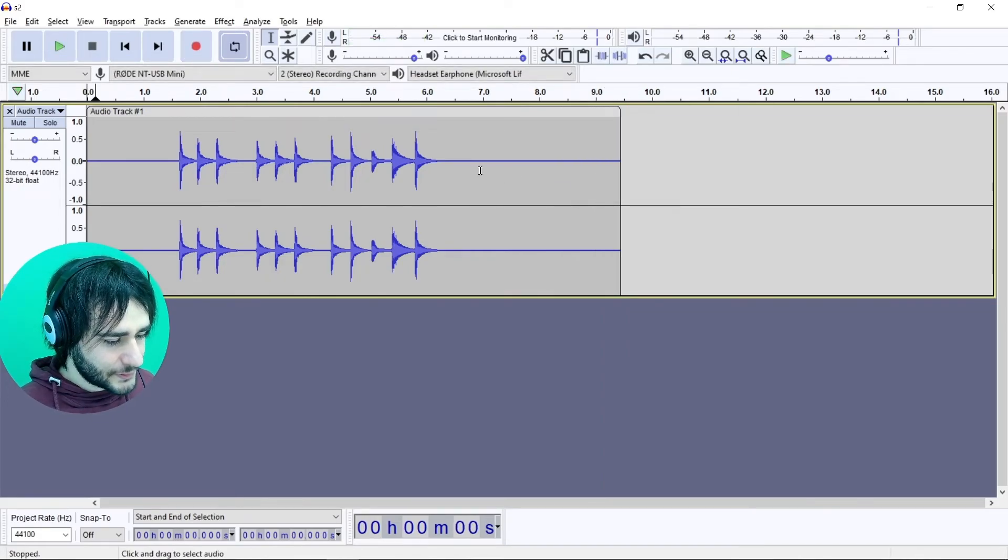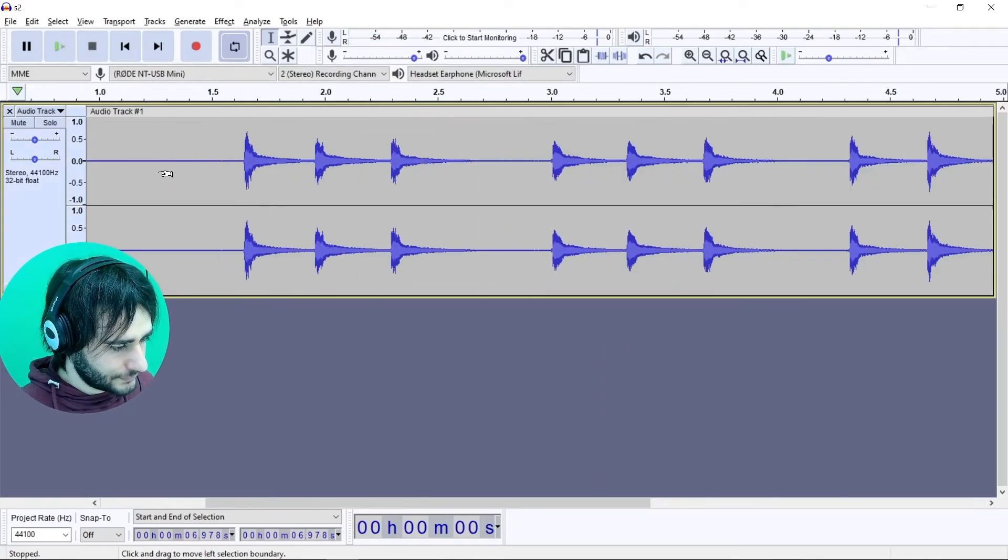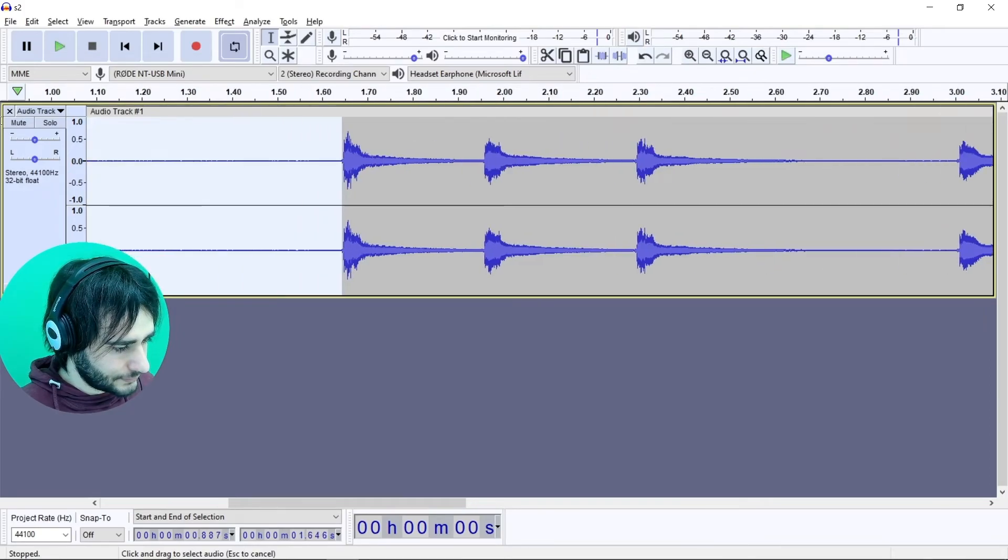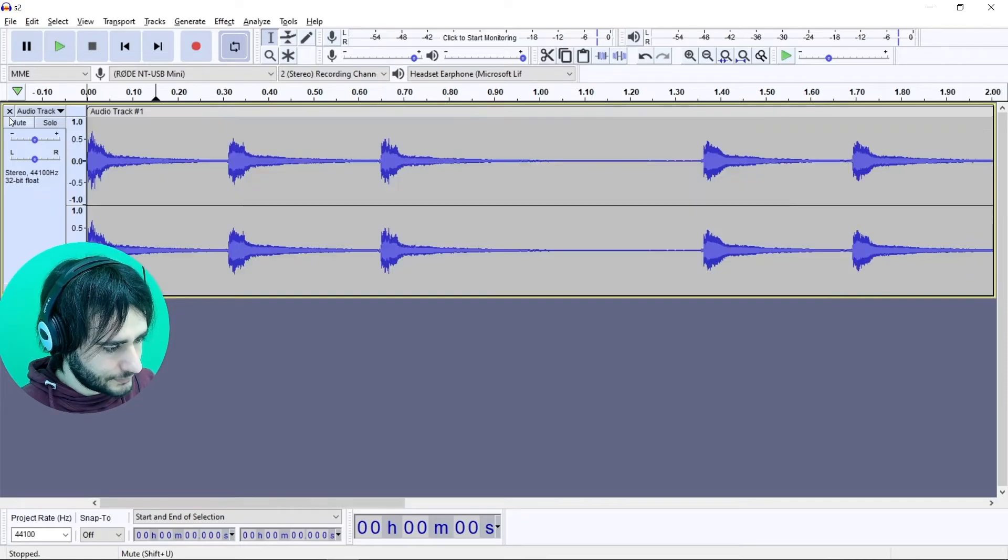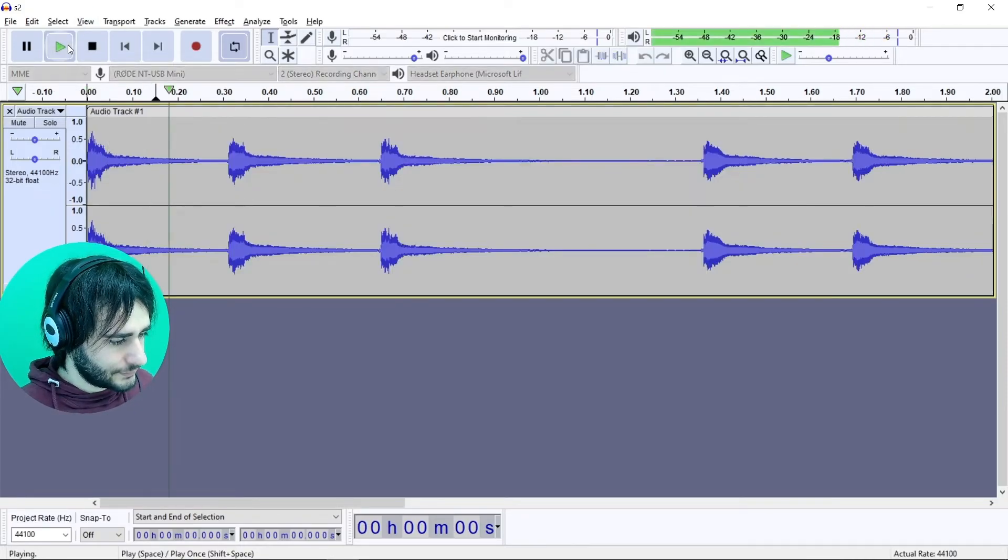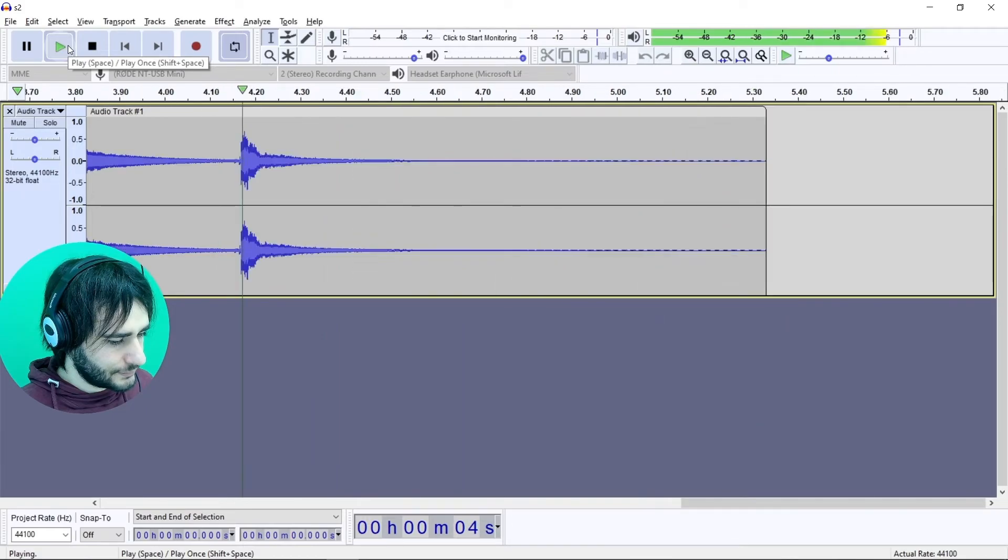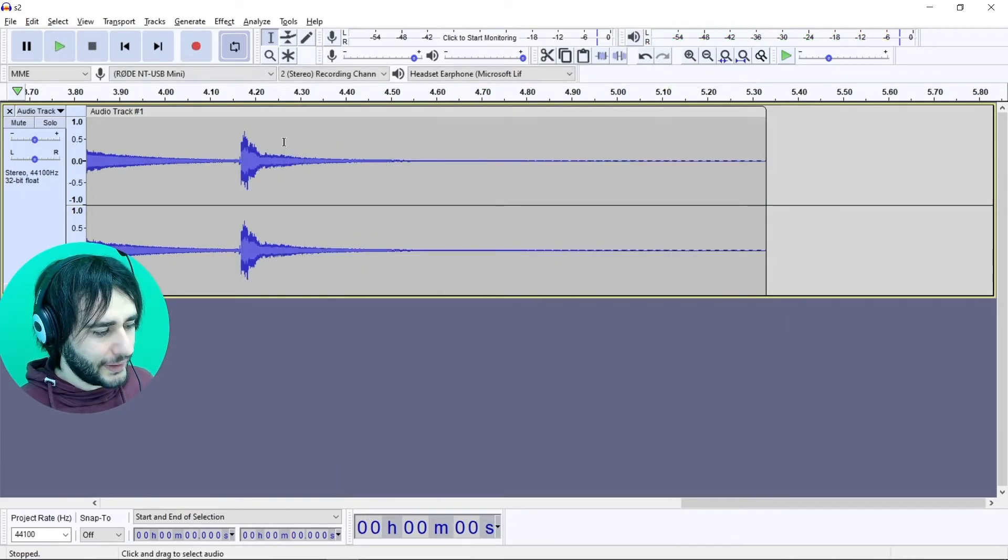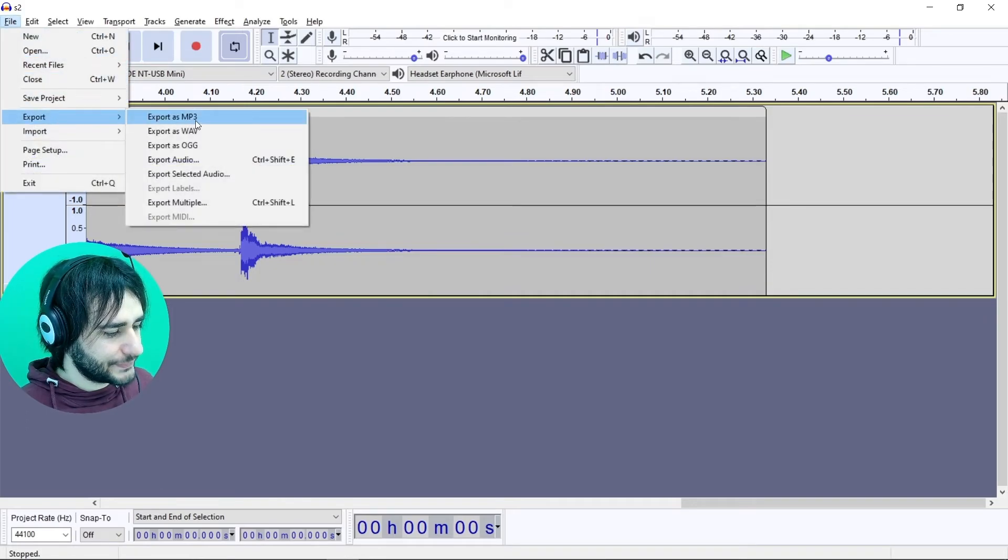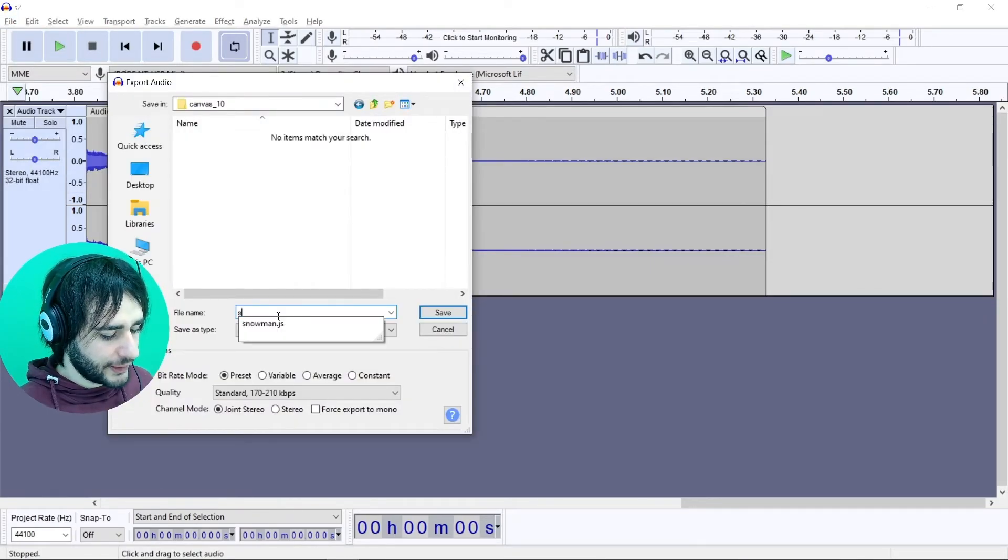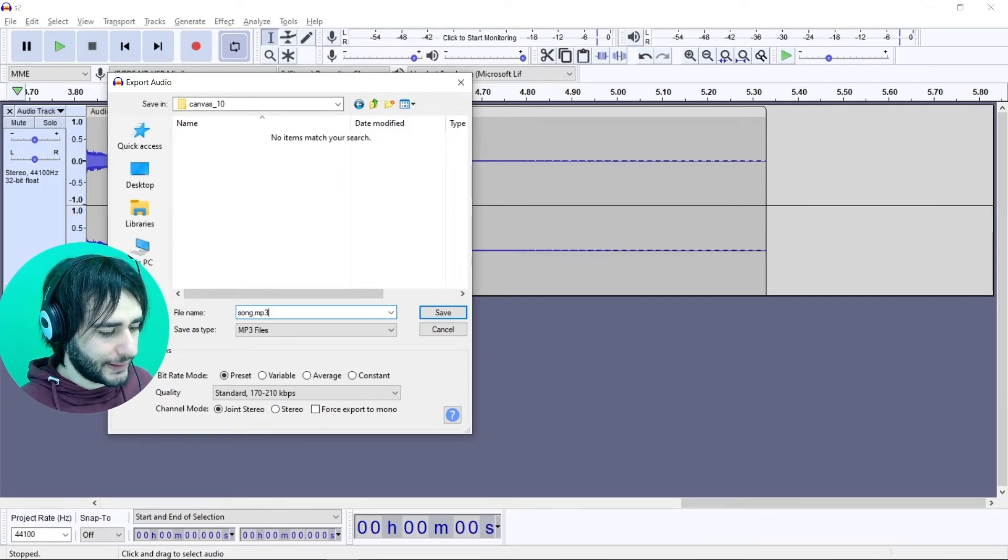Let me just trim this a little bit. Alright. I'm going to save this inside our working folder. And I'm going to call it song MP3. Like this.